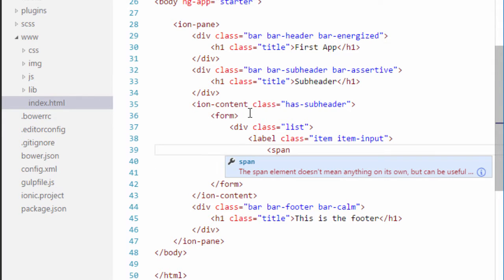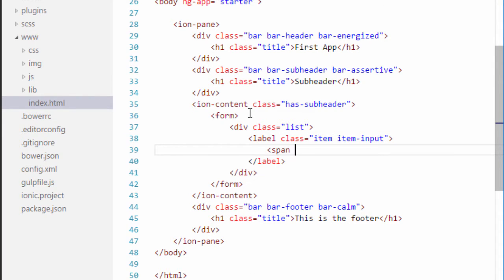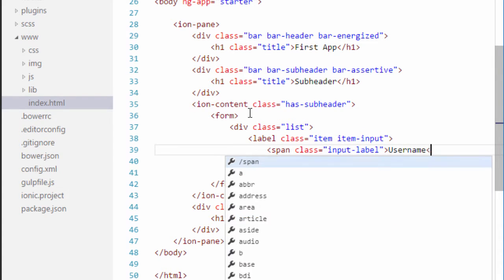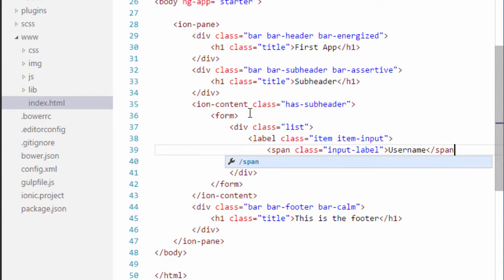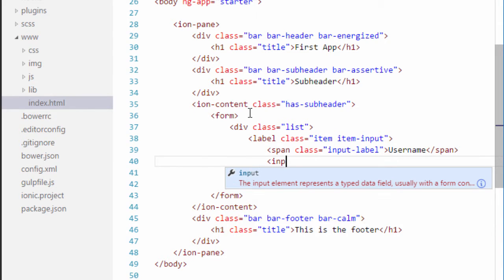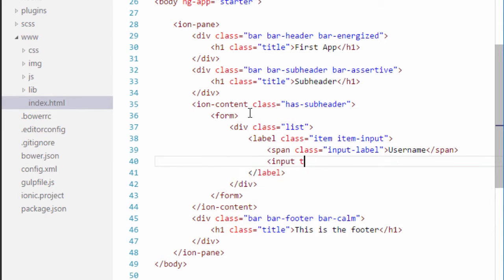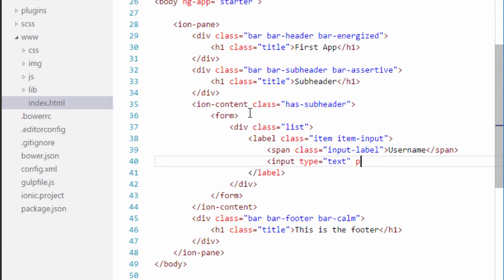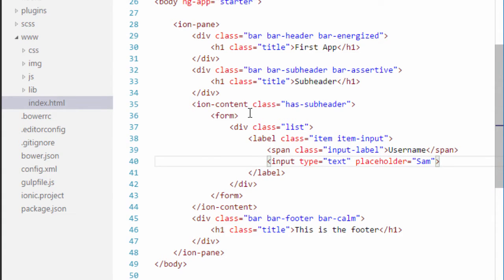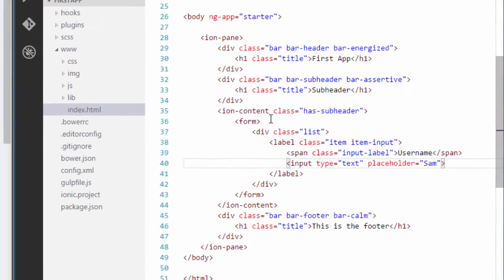Inside this label I will have a span tag with a class of input label and here I will define the actual label. So my label will be username. I will close the span tag right away and below that I will define the input element which will be of type text and we can also define placeholder text if we want and I will close the input element. Let's save it and see how it looks like.